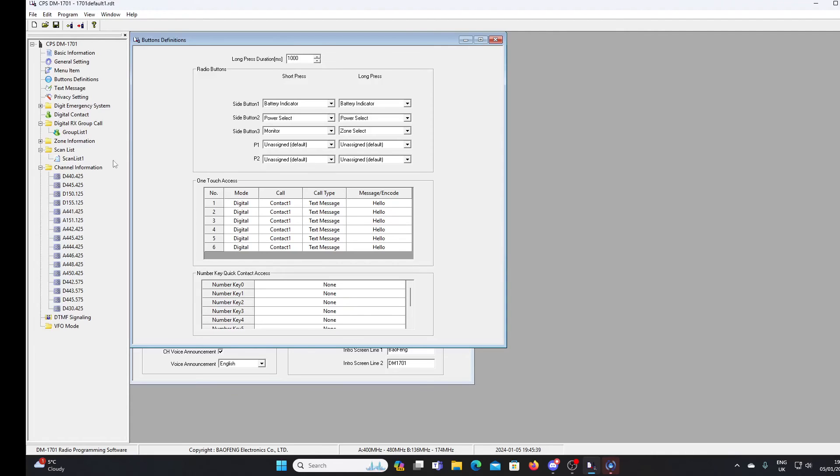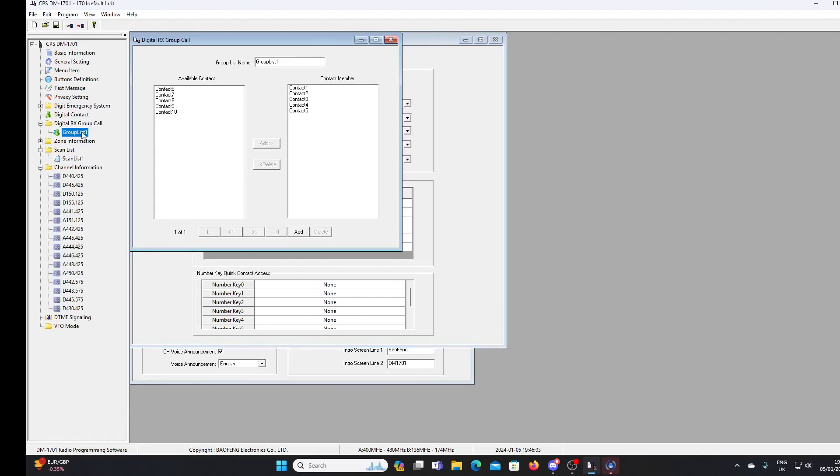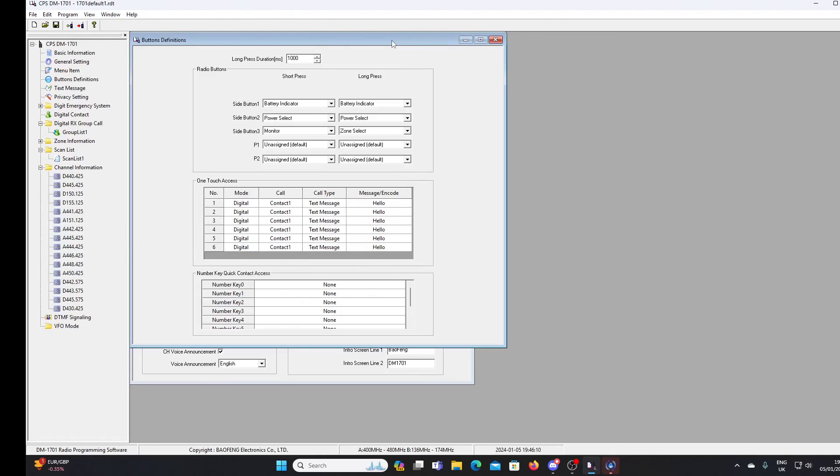We're not going to go into any depth in programming this radio using this software, because my intention with this DM 1701 was always to upgrade it to open GD77. So that's what we'll do in the next video. And we'll be able to see what improvements that brings about. But it will certainly make the DMR functions easier to program. We won't have to worry so much about receive groups. We won't have to program so many channels in as we would have if we used the standard firmware. And I'll show you why again in the next video. But there it is, that's the 1701 software, obviously downloadable from the BFN website. And if you want to keep your DM 1701 as standard, this is what you're going to need to use. Thank you for watching.